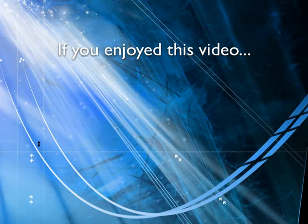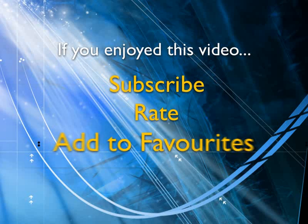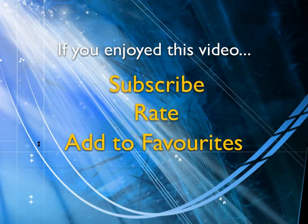If you enjoyed this video, show your support by subscribing, rating and adding it to favorites. Leave comments on our website and we'll create even more videos that interest you.